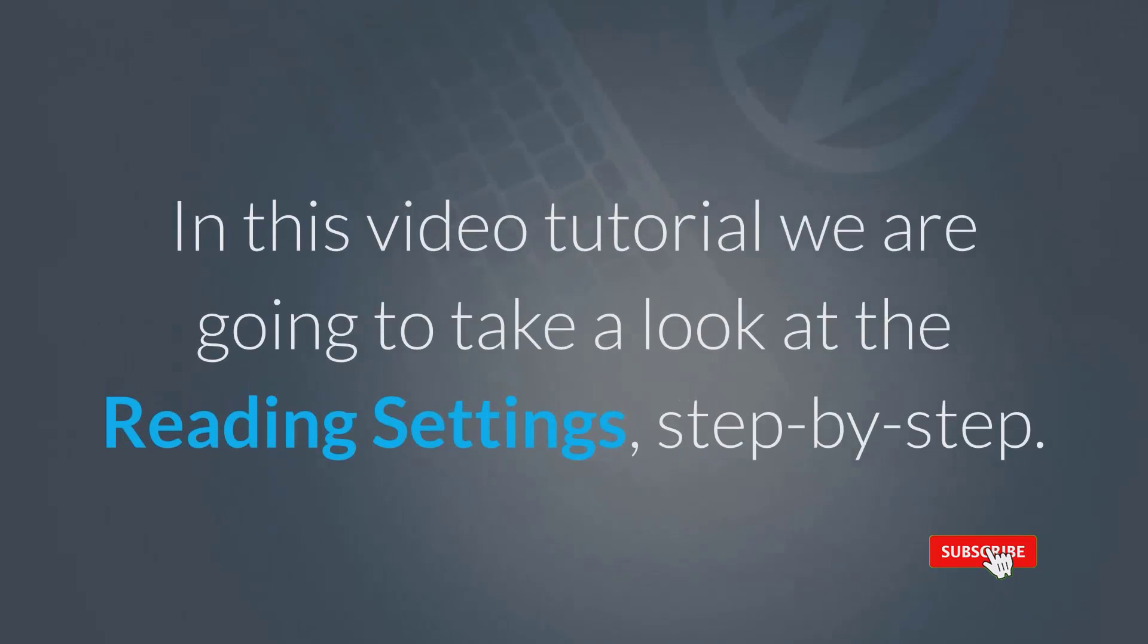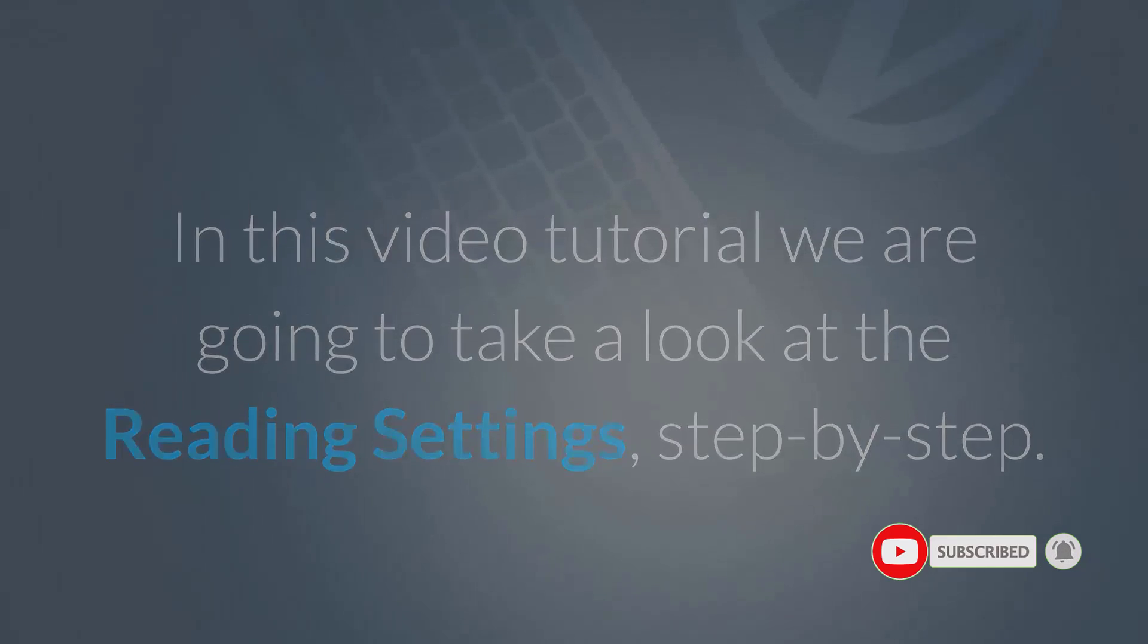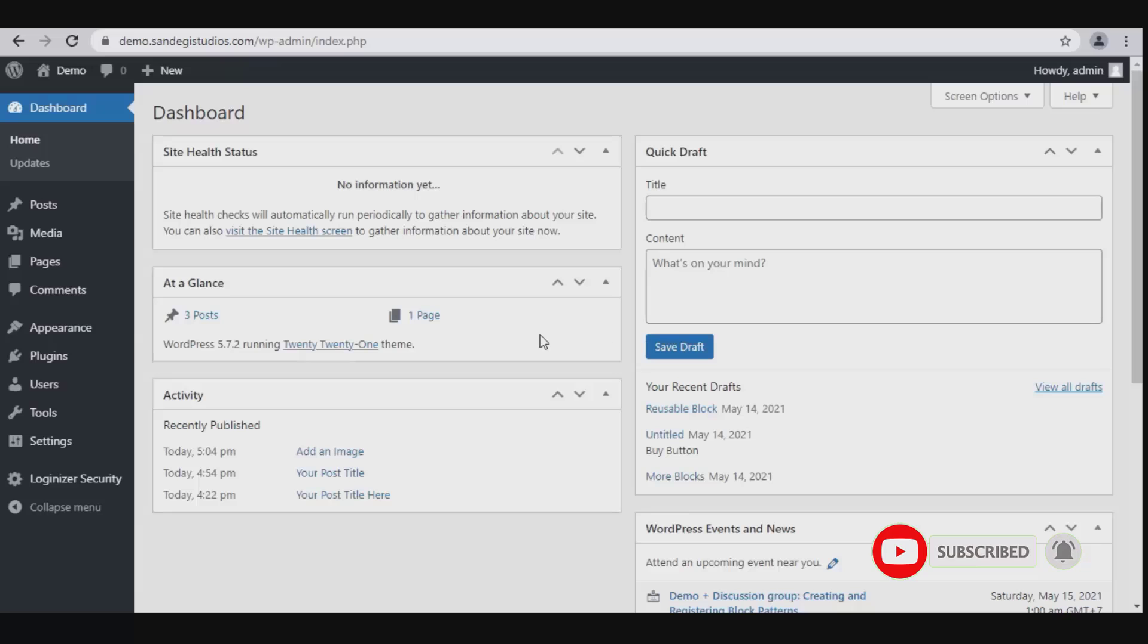In this video tutorial, we are going to take a look at the reading settings step-by-step. So let's get started.